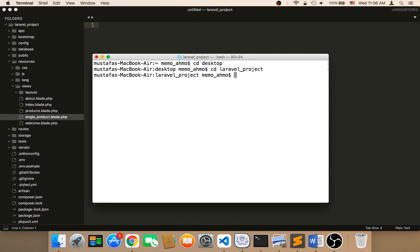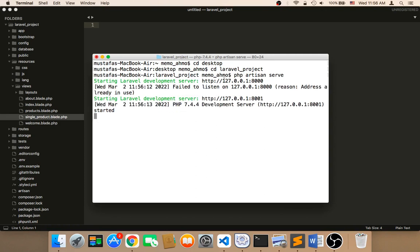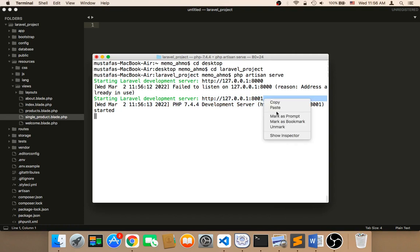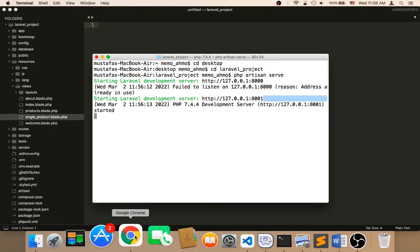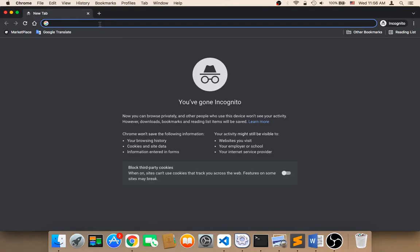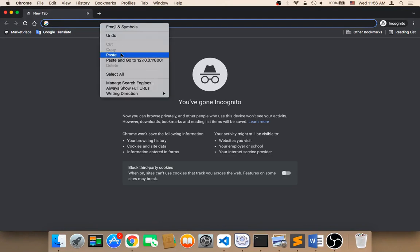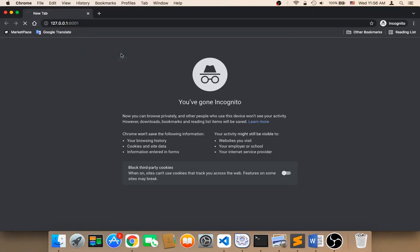Then hit enter and type php artisan serve. And then hit enter. Now we have this URL. I'm going to copy it and paste it here in the browser. Then I'm going to hit enter.